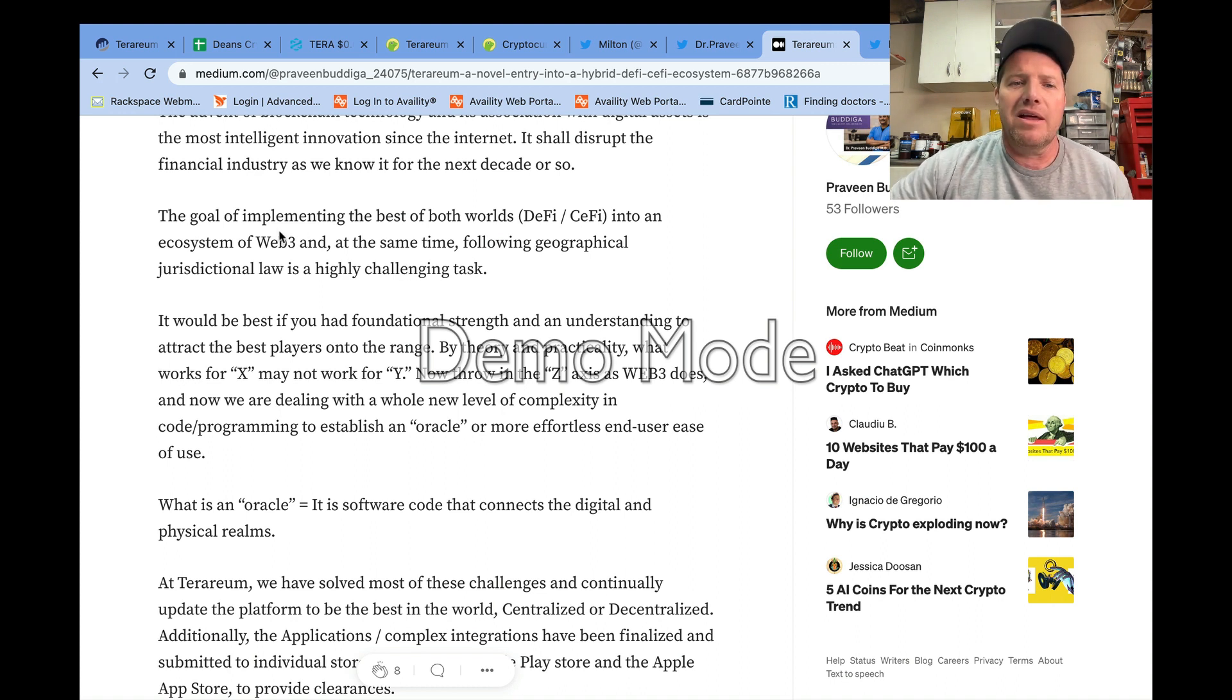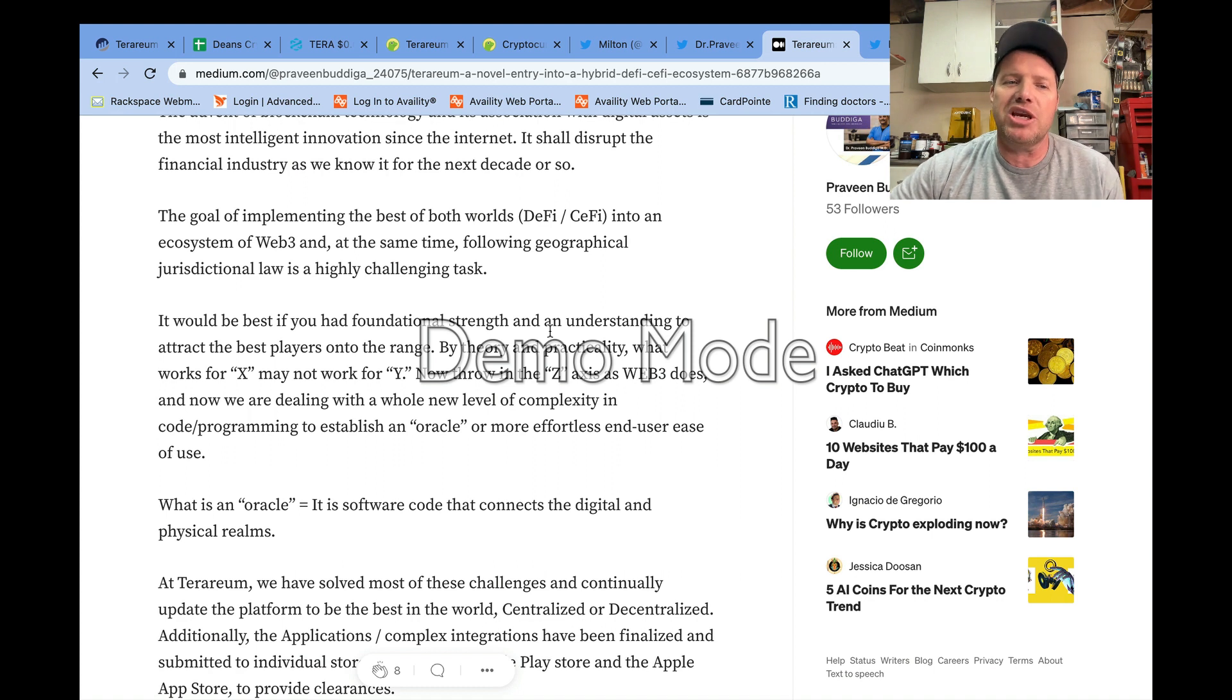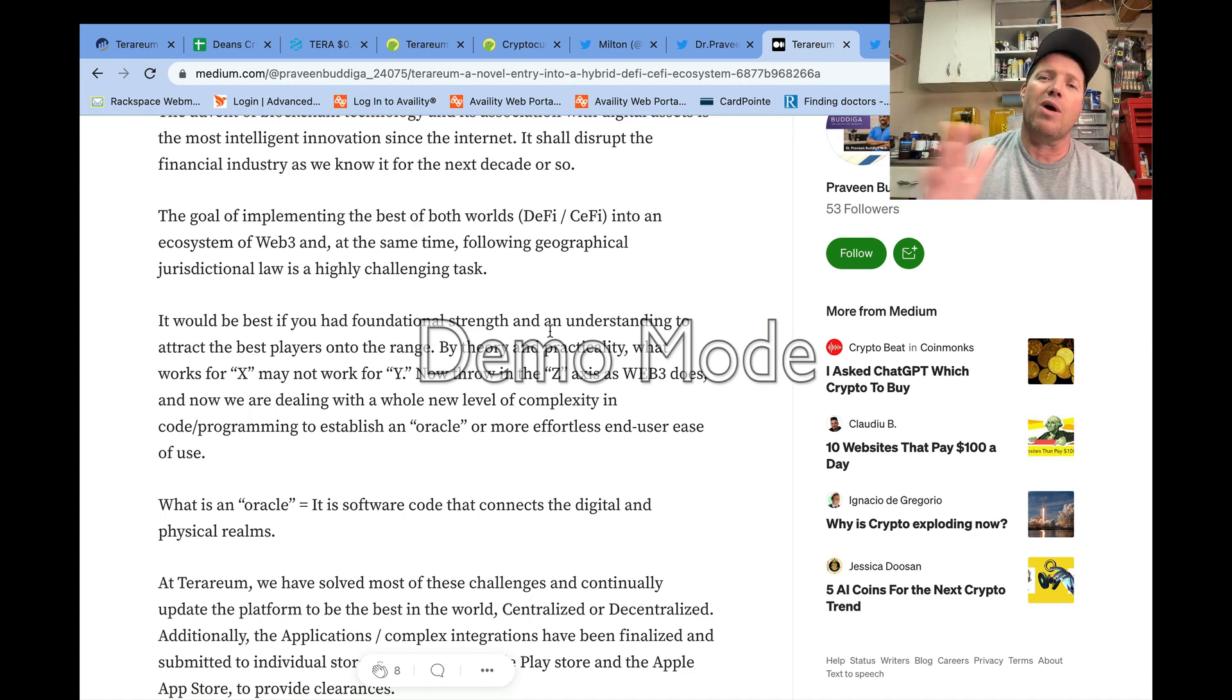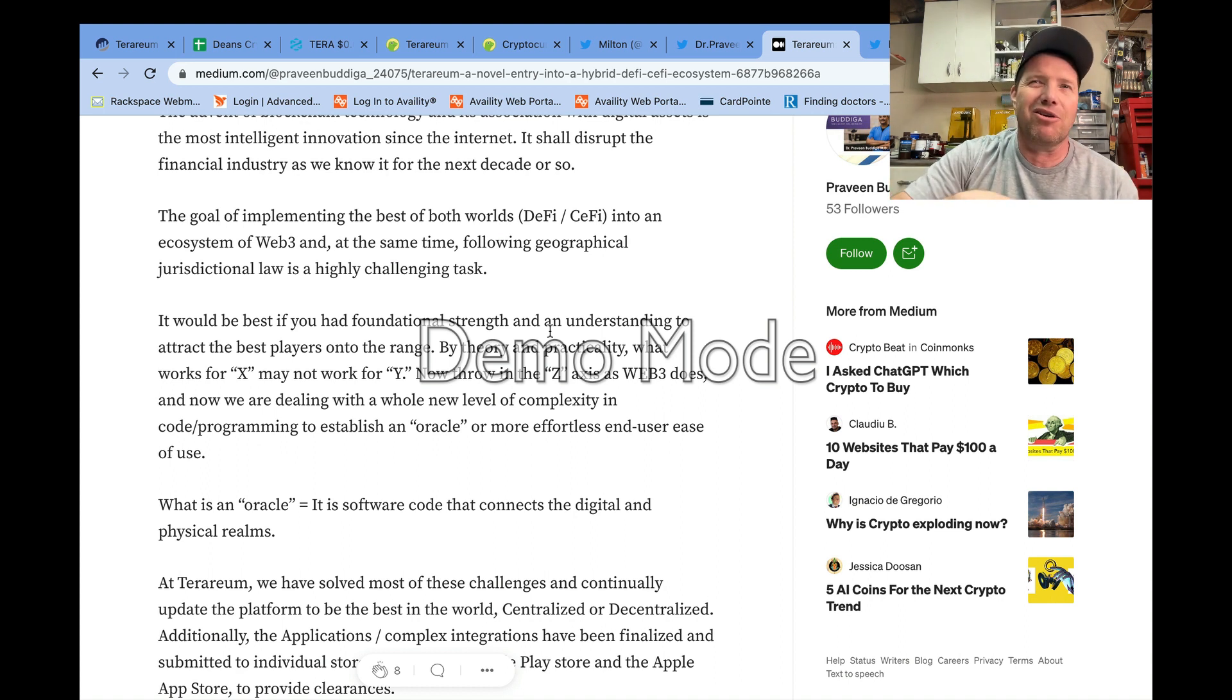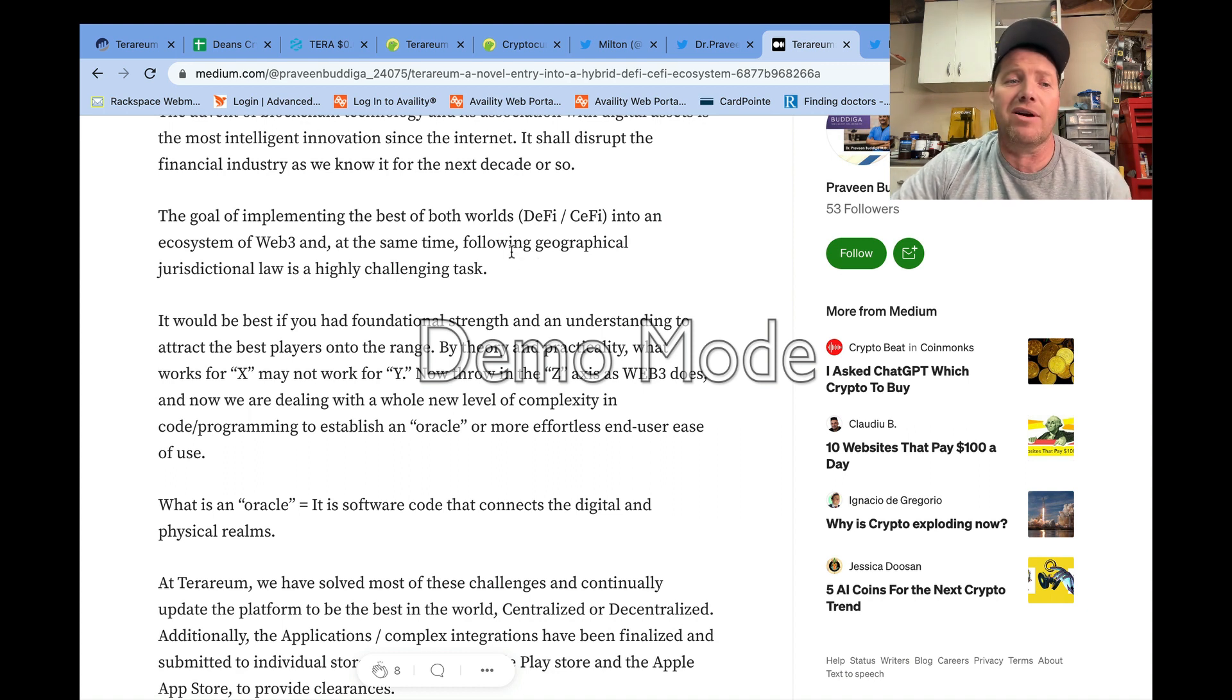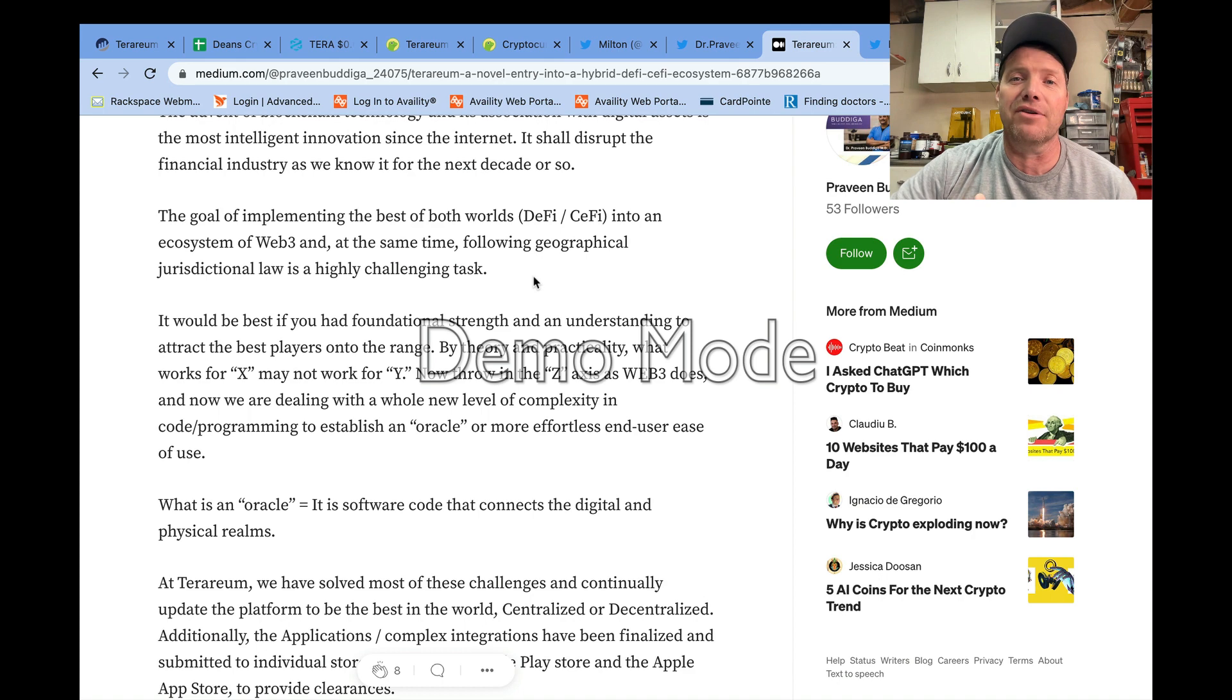But Dr. Praveen is bringing it back around here. I do really like this statement that he says: 'The goal of implementing the best of both worlds—DeFi and CeFi—into an ecosystem of Web3 and at the same time following geographical jurisdictional law is a highly challenging task.' If you were to rewind the tape here on crypto for the last year, maybe a year and a half, I can tell you none of the crypto projects that came out were caring whatsoever about the law.